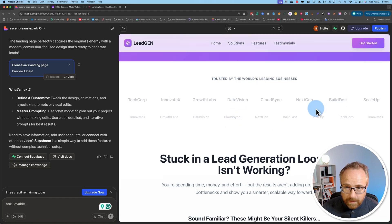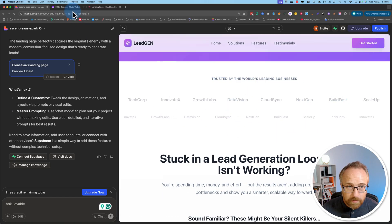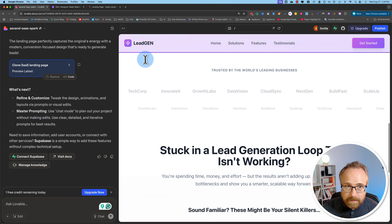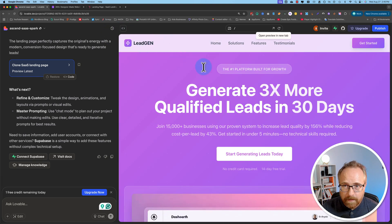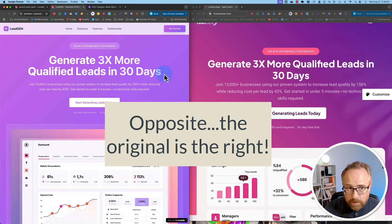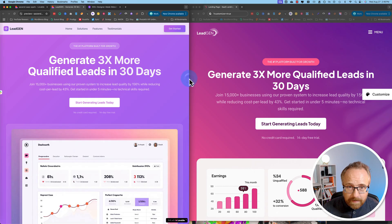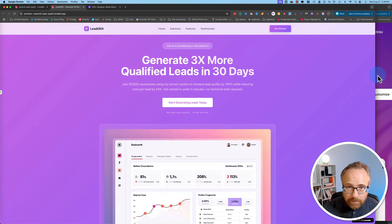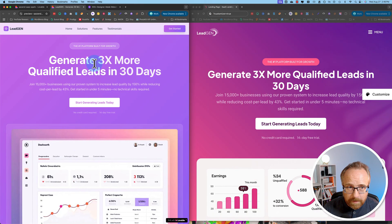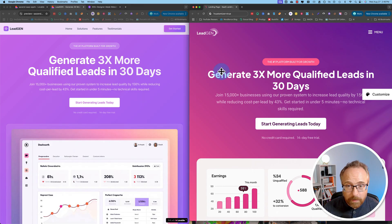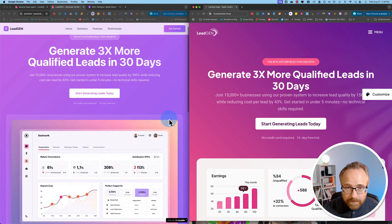We have our social proof here, testimonials — same as the other one. Let's do this side by side. I'm going to click this button to preview in a new tab — original on the left, the copy on the right. Now that you see them side by side, they look pretty darn similar. There are a little spacing and padding differences, but they're pretty darn similar.